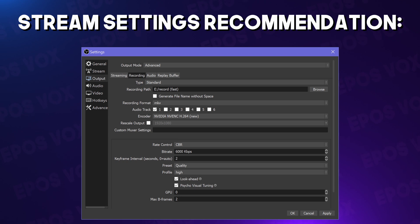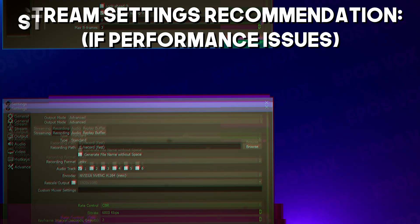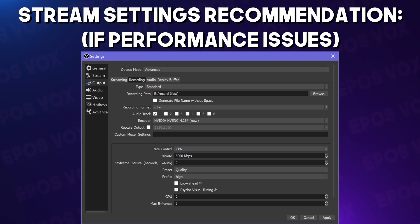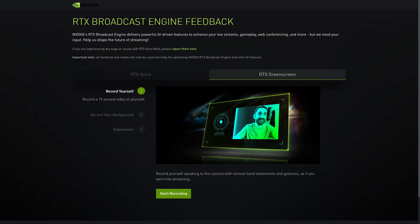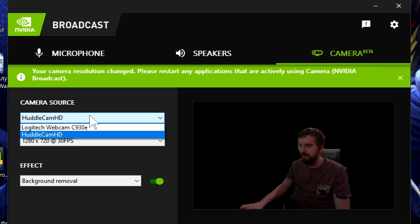Always target a frame rate based on what you can actually reach — you do want some headroom. If you're trying to stream 60 FPS, you need to be averaging at least 70 FPS in-game so you have room for frame drops when running OBS. If you're using NVENC — NVIDIA's graphics card encoder — you may want to turn off Look Ahead and set B-frames to 3 if you're running into performance issues with the encoder.